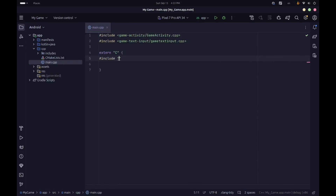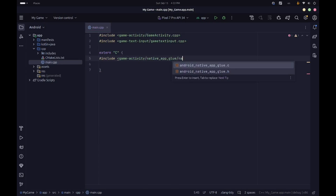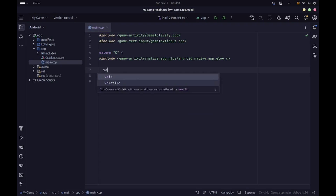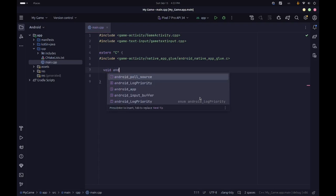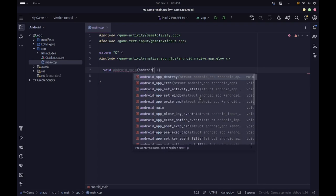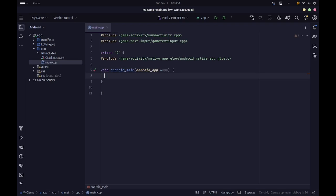In here we need to include the game_activity/native_app_glue/android_native_app_glue.c — not the header file, but instead the C file. Once we've included that we're all set with our includes. Now we can create our main function. The main function is called android_main, it has a return type of void, and it takes a single argument which is a pointer to the struct android_app — we'll just call it app.